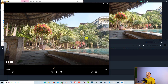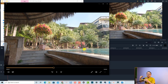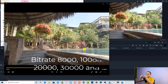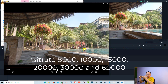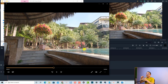You can see it's almost the same as the original. Now I'm going to export this video in different bitrates — 8,000, 10,000, 15,000, 20,000, 30,000, and even 60,000 kbps — so you can check and see the difference yourself. I'll put the download link in the description.